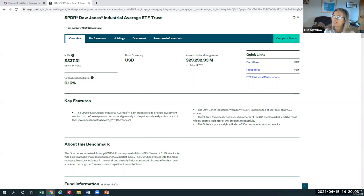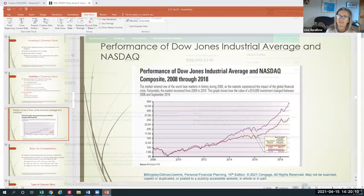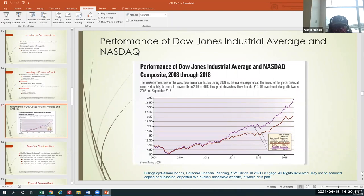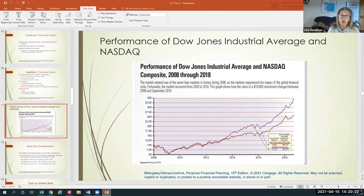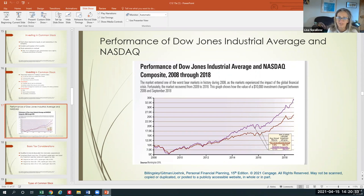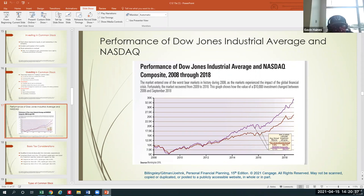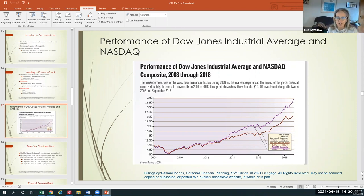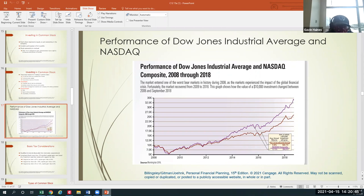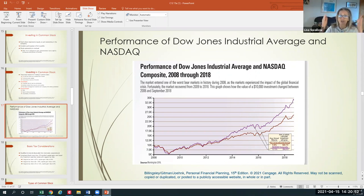Examples of blue chip stocks include GM, Ford, Johnson & Johnson, and IBM. Car manufacturers are old industrial stalwarts. That's the Dow Jones. So knowing what the Dow Jones Industrial Average and the NASDAQ are, let's look at performance between 2008 and 2018. 2008 was the start of the Great Recession; 2018 was pretty much at the height of economic recovery pre-COVID.